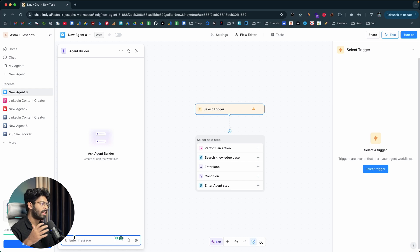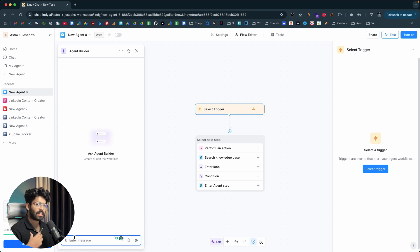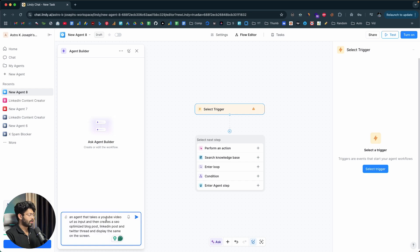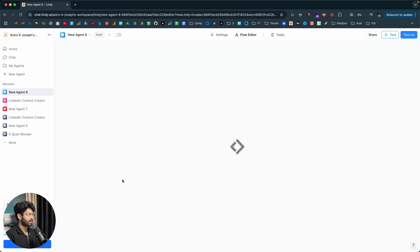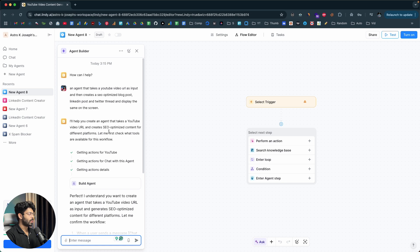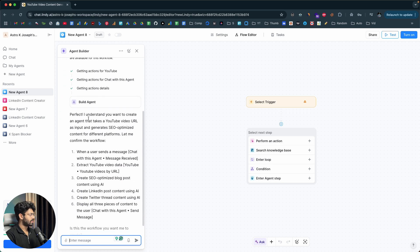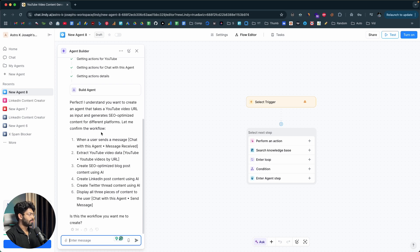Just to show a demo, let's say I want to create an AI agent that takes a YouTube video URL as input, then writes an SEO-optimized blog post, a LinkedIn post, and a Twitter thread — basically automating the entire content posting workflow. The prompt I'll give says: an agent that takes a YouTube video URL as input and then creates an SEO-optimized blog post, LinkedIn post, and Twitter thread and displays them on screen. I click send, and it says it will help create an AI agent that takes a YouTube video URL and creates SEO-optimized content for different platforms, then confirms the workflow steps.